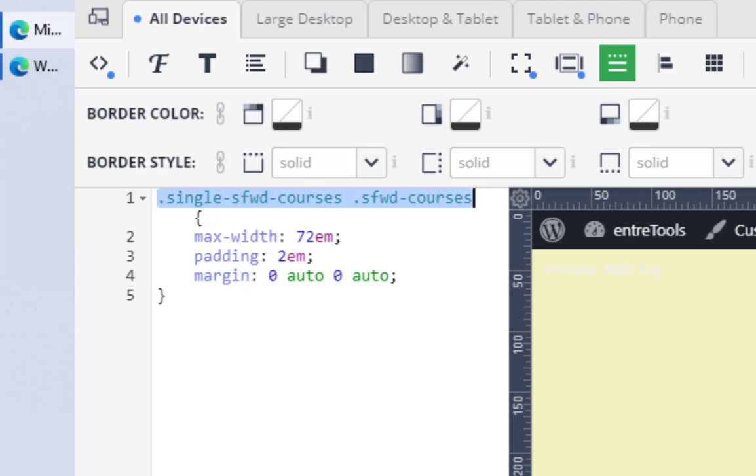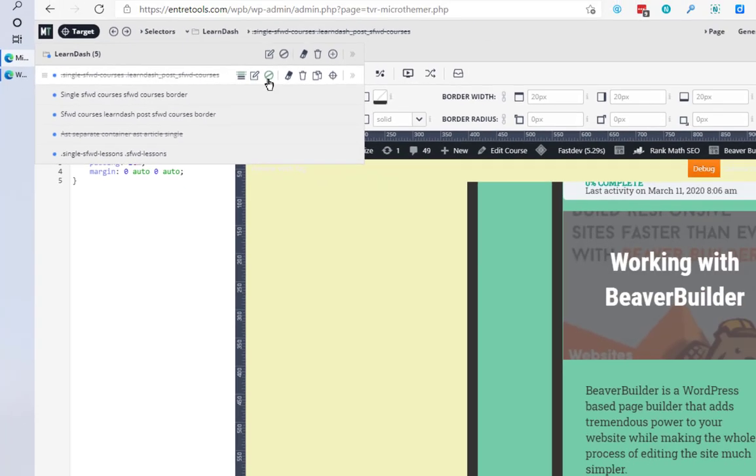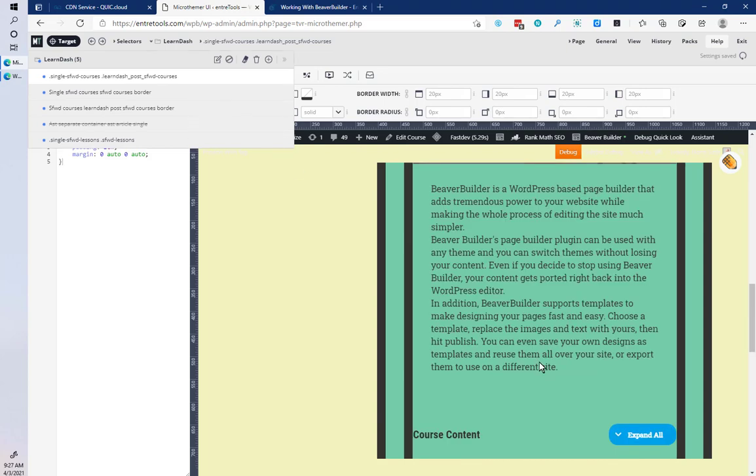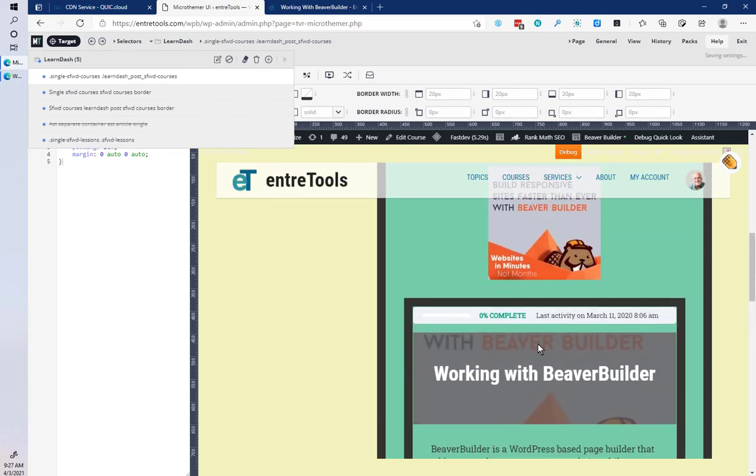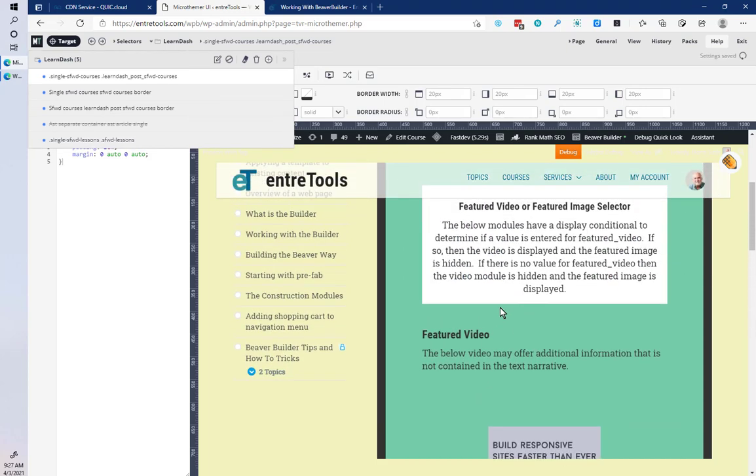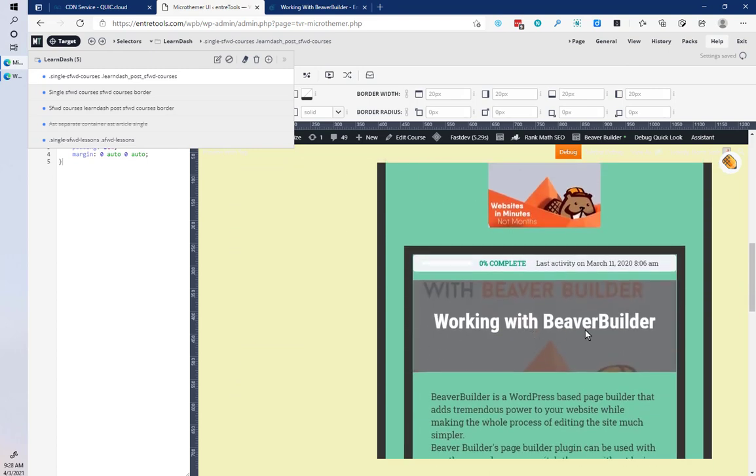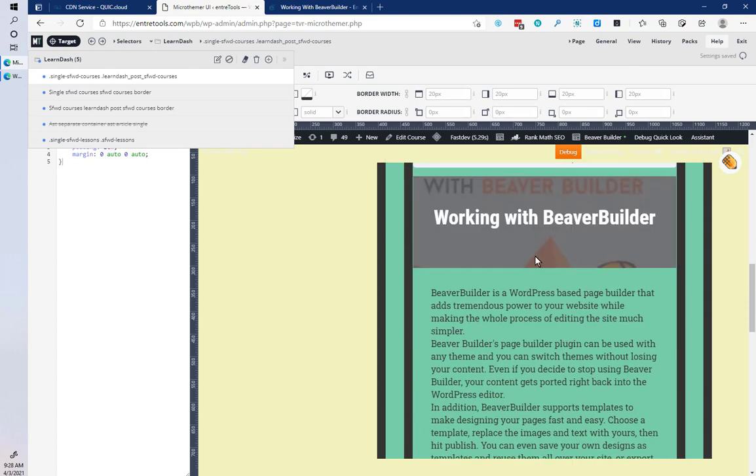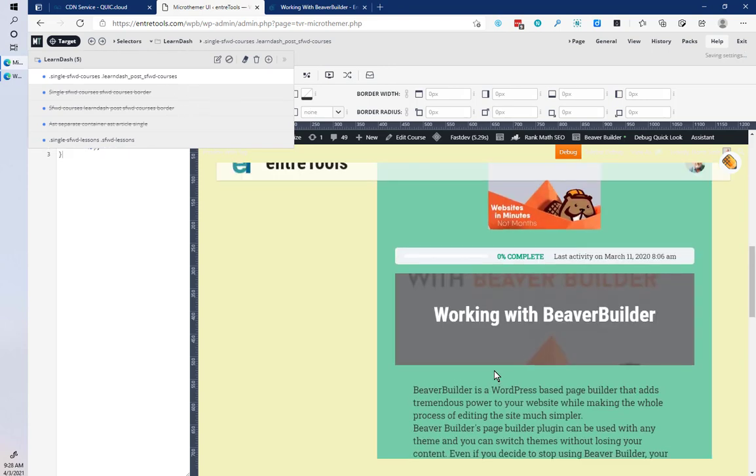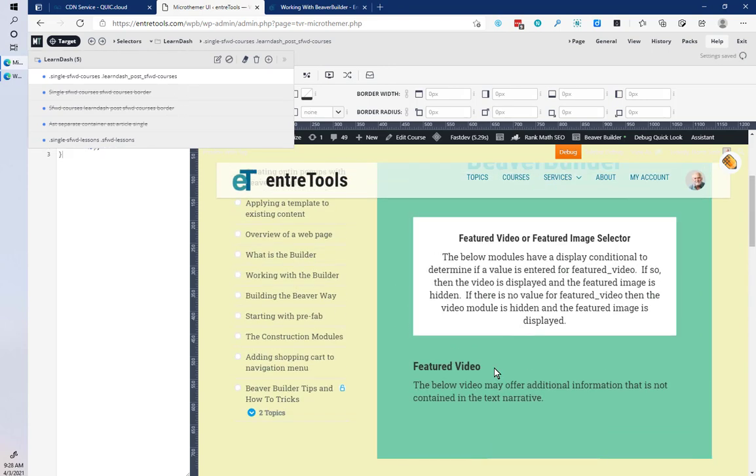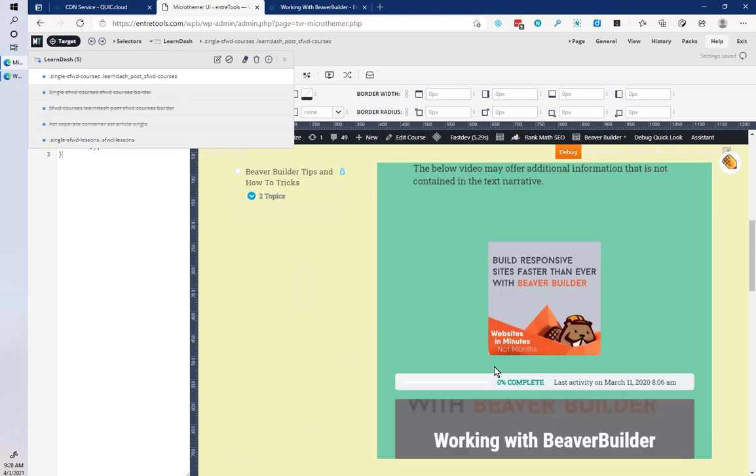If I then turn that rule on, you'll see that immediately pushed everything over. It increased my width over here and you can also see it expanded the outside here. Let me go and turn those borders off - that's now what my content width looks like.